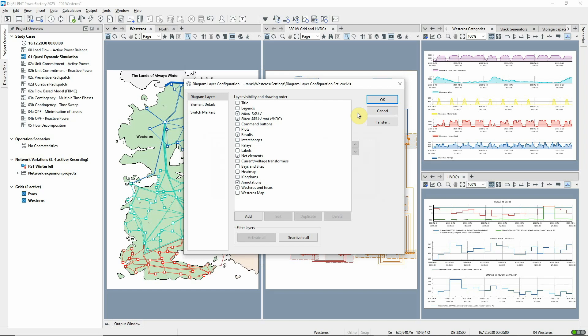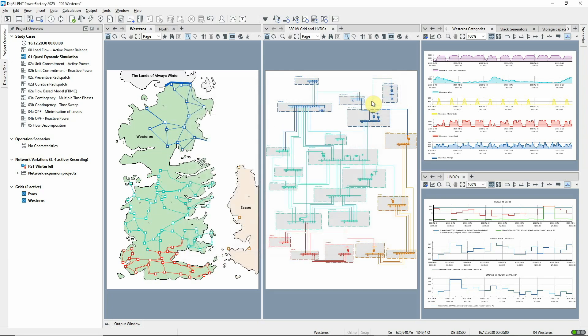As an example, in this diagram we have two filter layers set up to show the two voltage levels. We can then select the layers depending on which voltage we want to focus on.